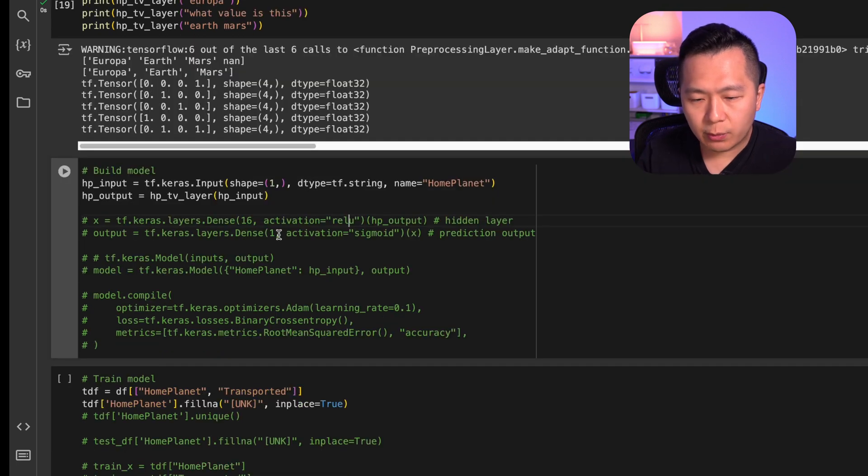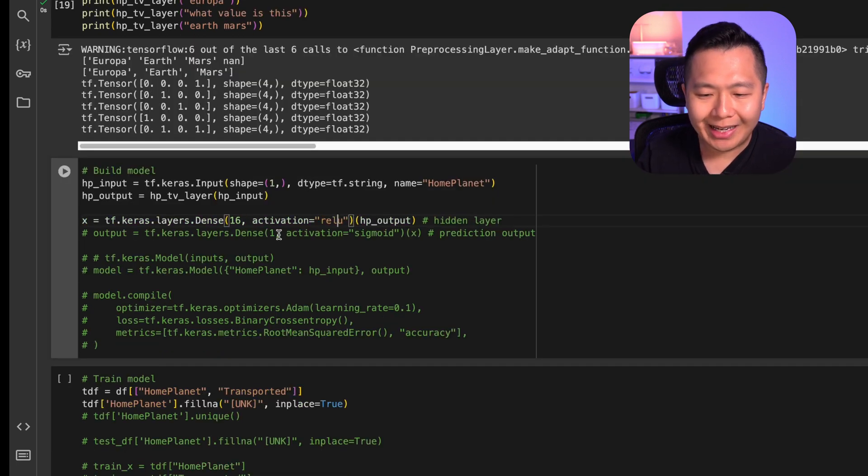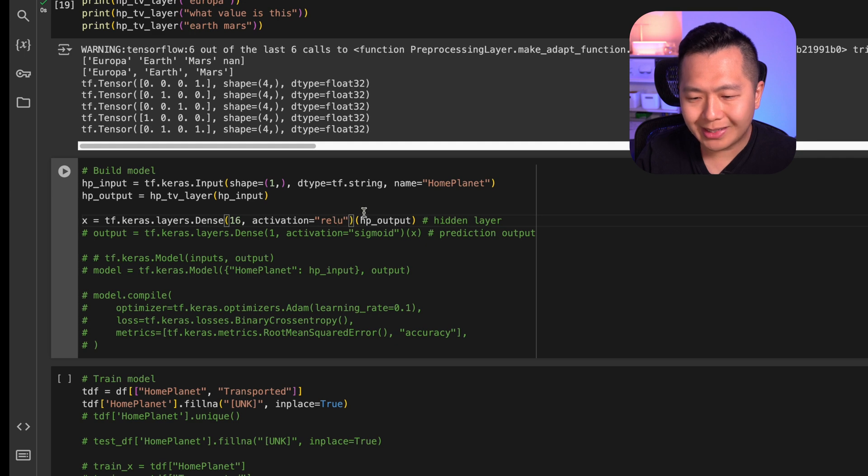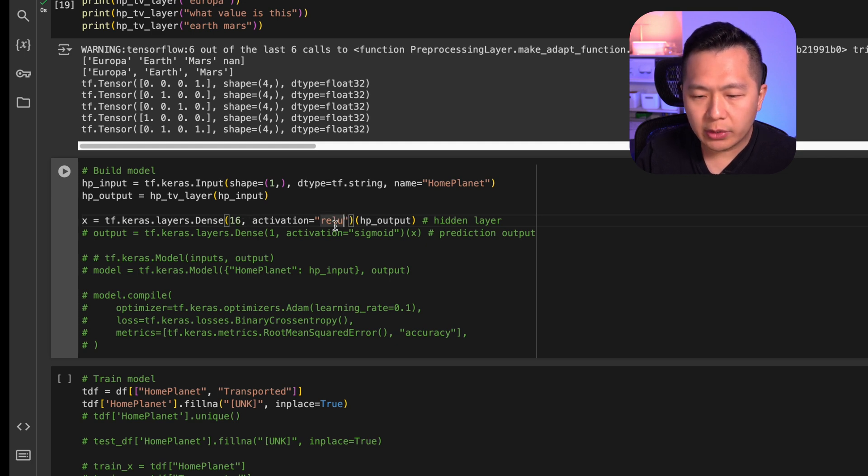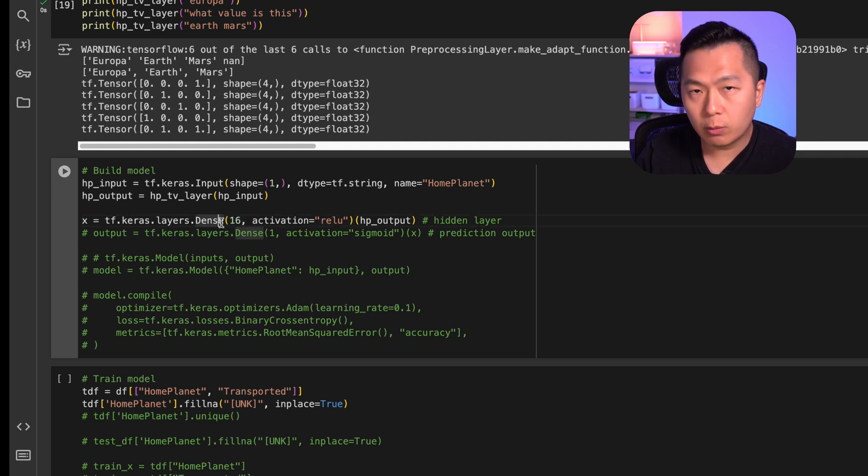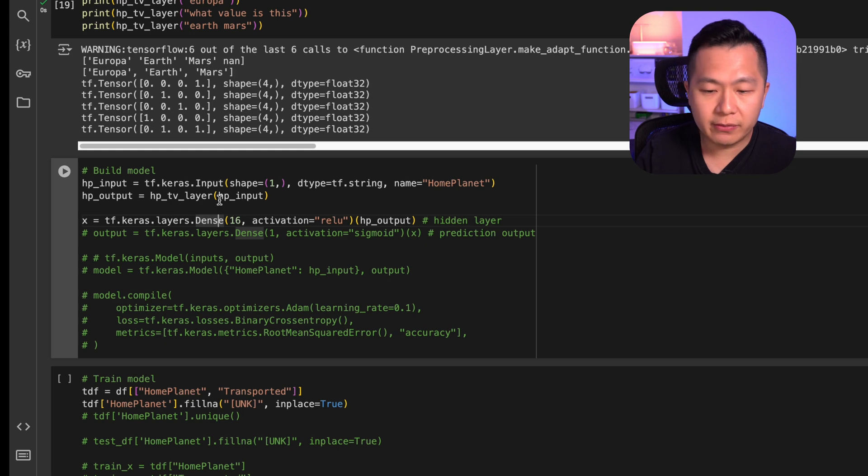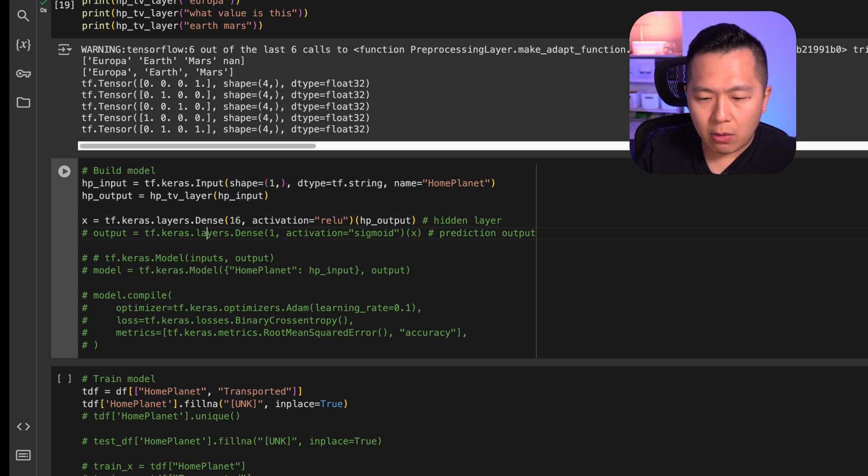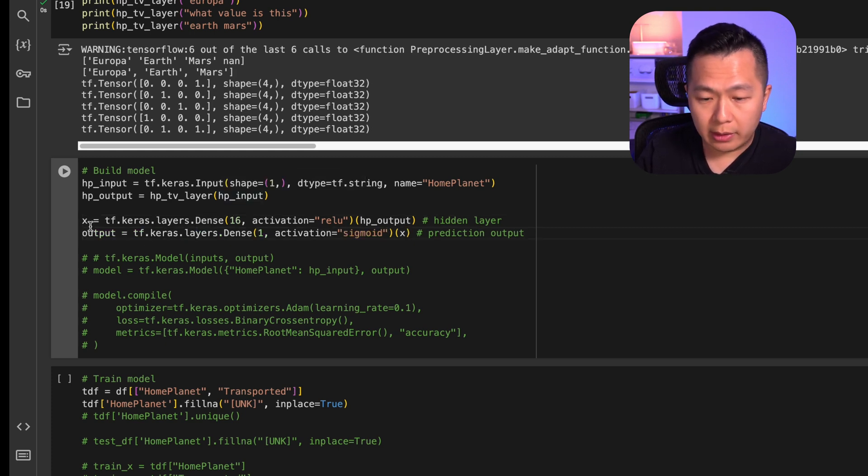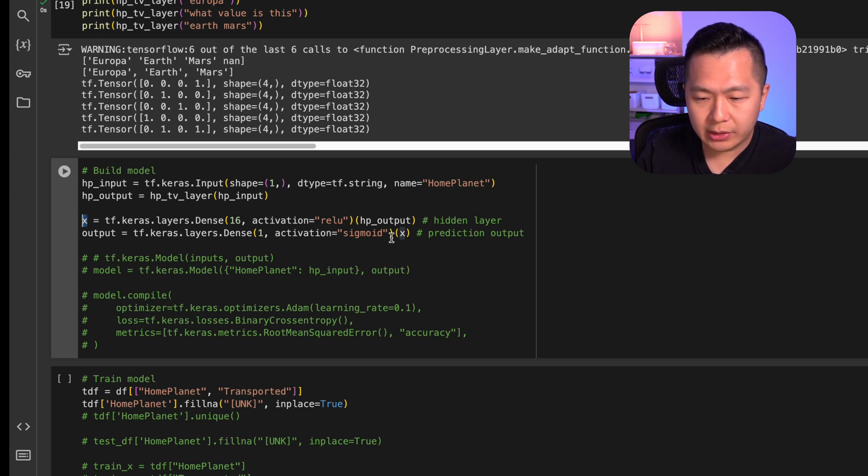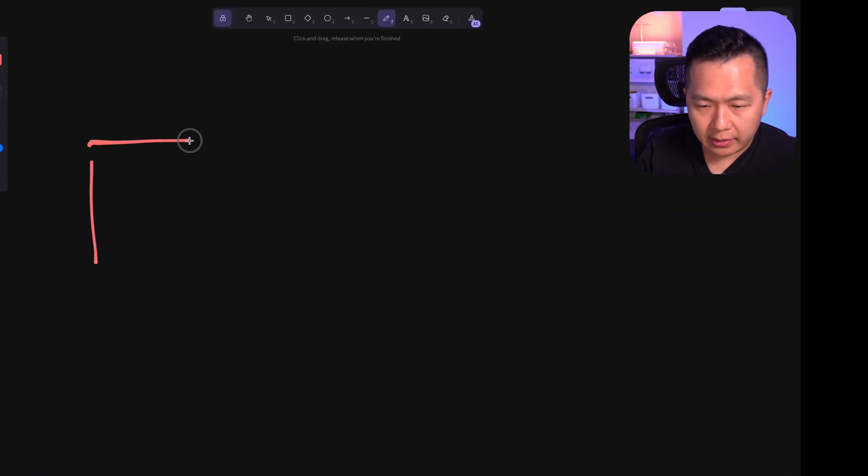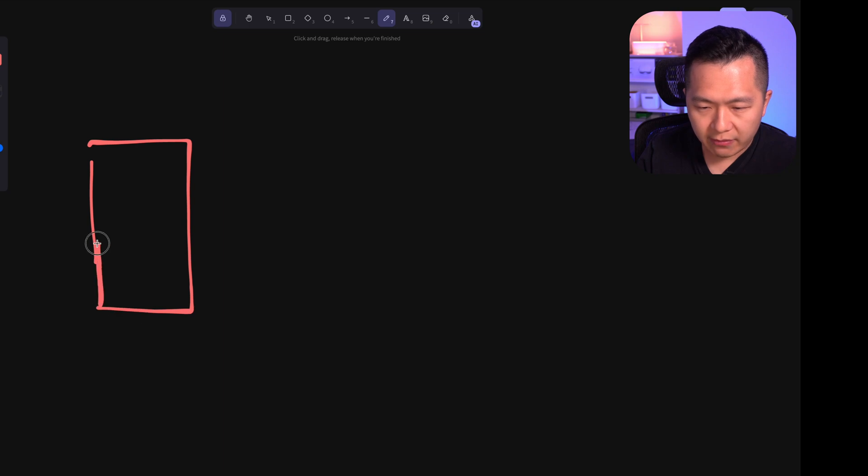Next, what we're going to do is we are going to define a hidden layer, and we're going to pipe in our home planet output into it. Don't worry about why we use ReLU here or why this is 16. We'll talk about that in the future video. Now we're going to define our final output layer, and we're going to pipe the output of our hidden layer into it.